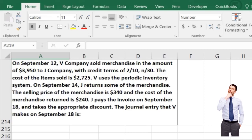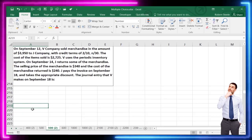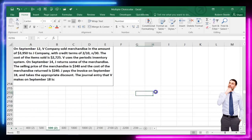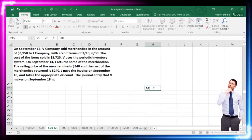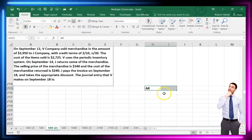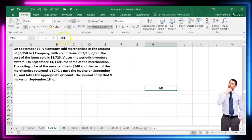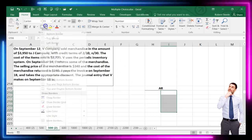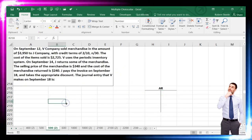The question asks for the journal entry that V makes on September 18th. To get to that final journal entry, we need to track accounts receivable. I'm going to set up a T-account for accounts receivable, because the ultimate payment will be what is owed less the discount.